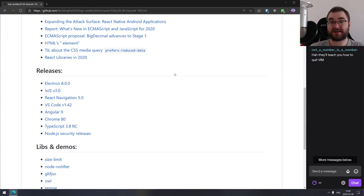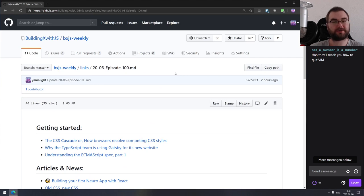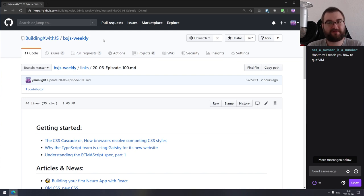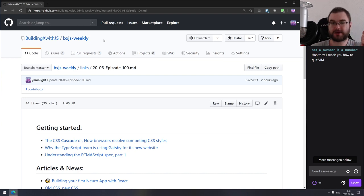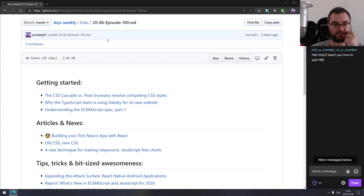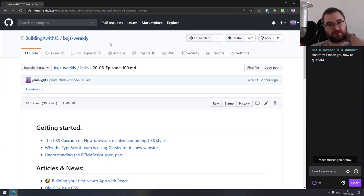That's it for episode 100. As I said in the description, I'm going to stay for basically whatever time you guys want. If you have any questions, throw them into the chat. You can find all the links mentioned on GitHub or bxjs.dev. We also have a Discord server you can join to chat. If you guys have any questions about my work, about bxjs, about YouTube, about Twitch — just throw them into the chat.